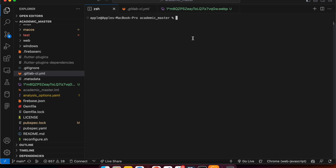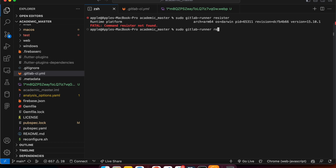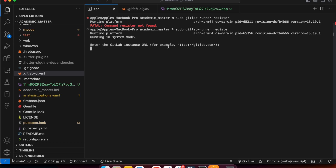The next step is to register the runner in your system. The registration command — if you are using Mac — is: sudo gitlab-runner register. It will ask you to enter the GitLab instance URL, so you copy and paste the base URL. We'll go through this step by step.